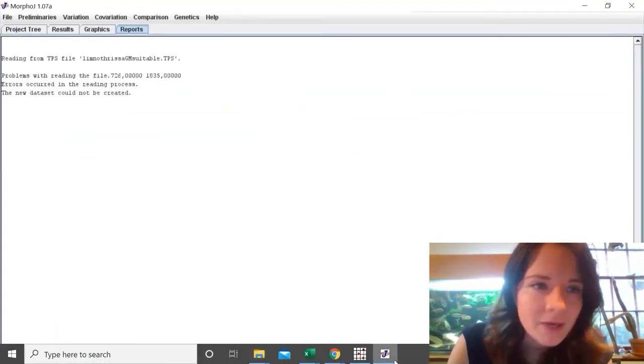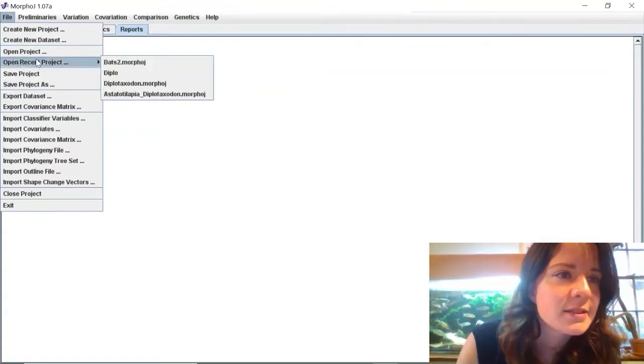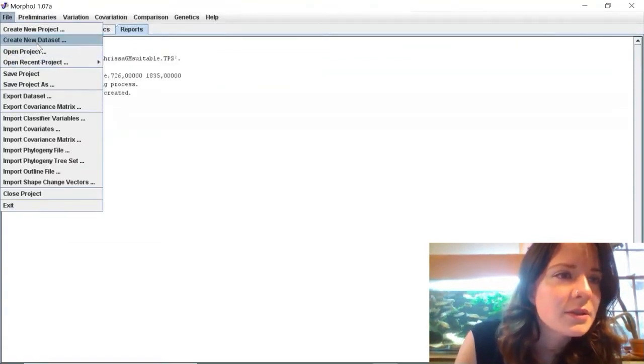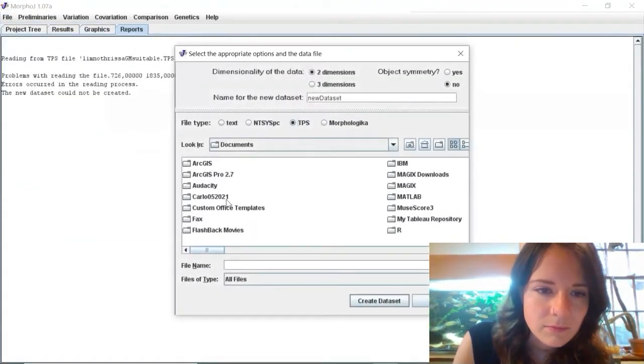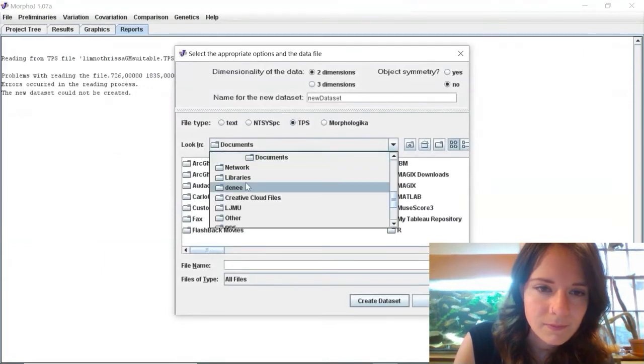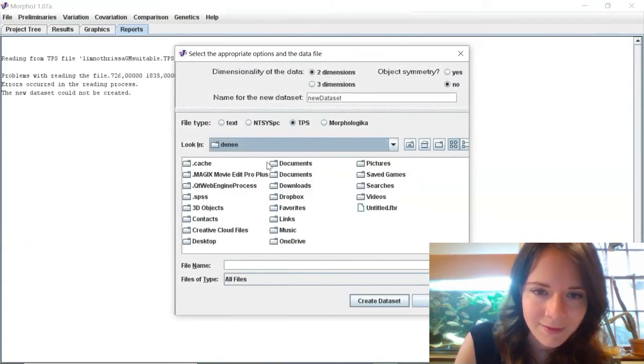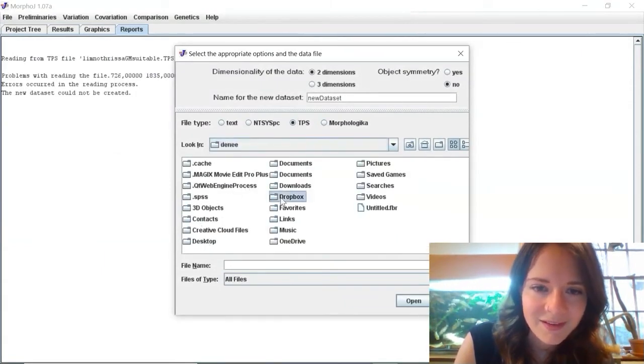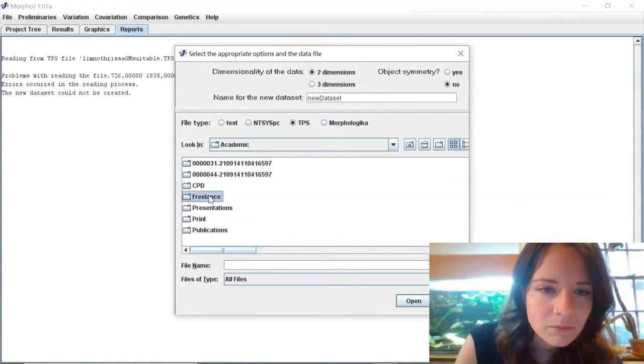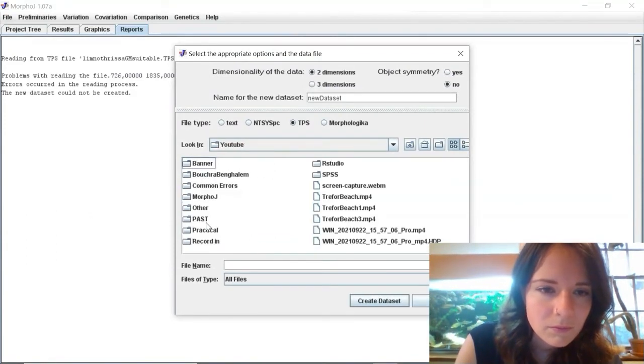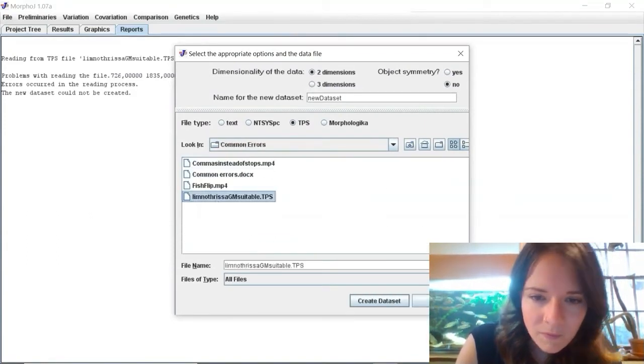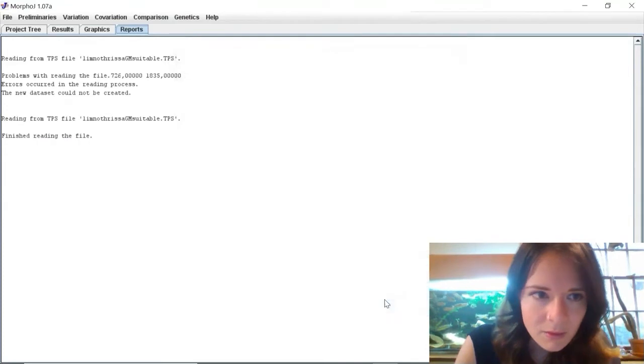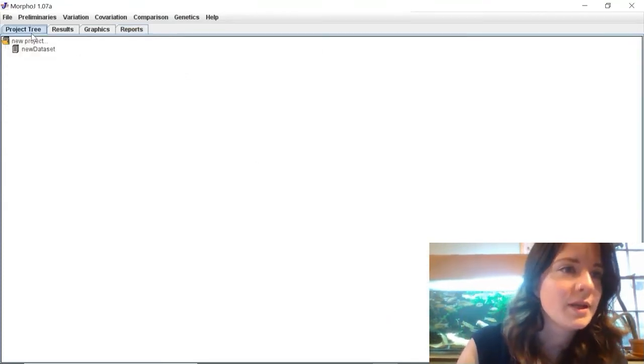So now I'm going to reopen that dataset and you can see it's had no problem opening it.